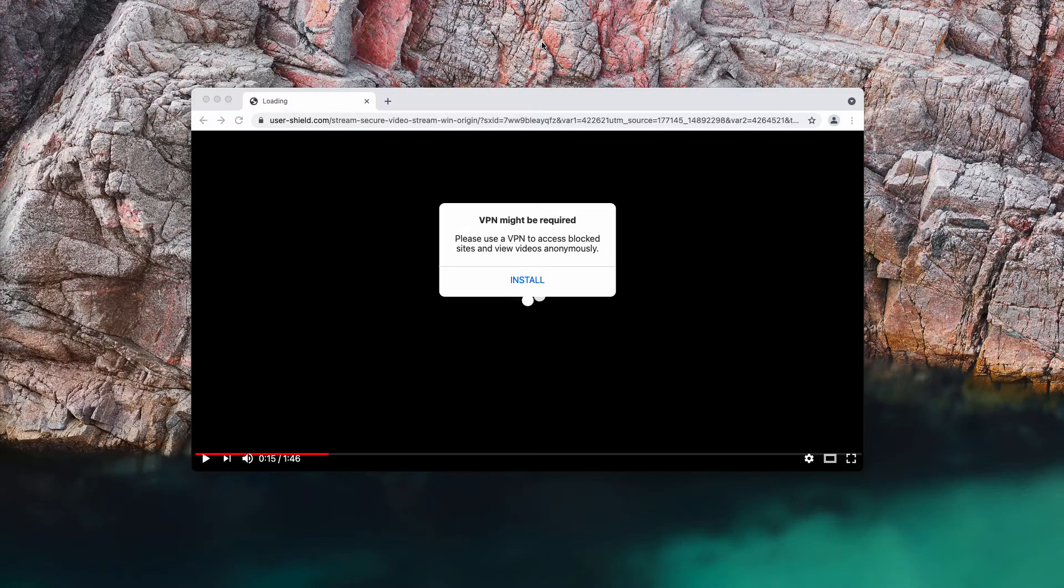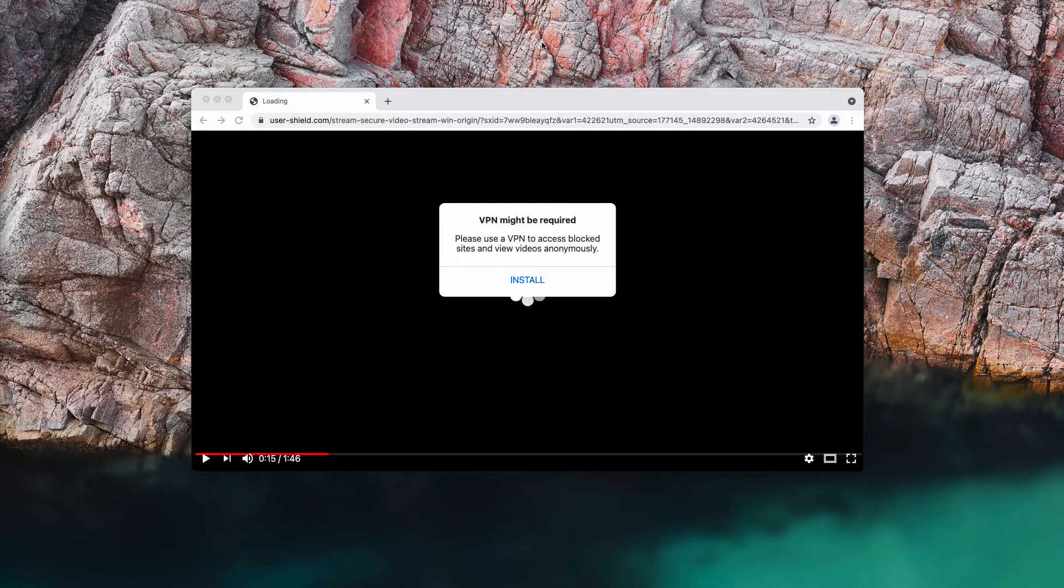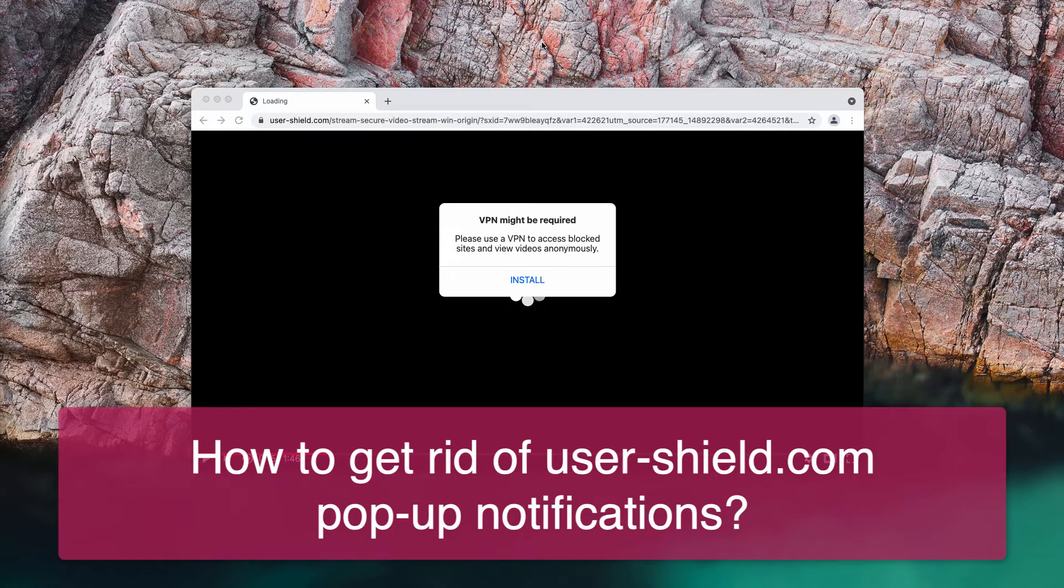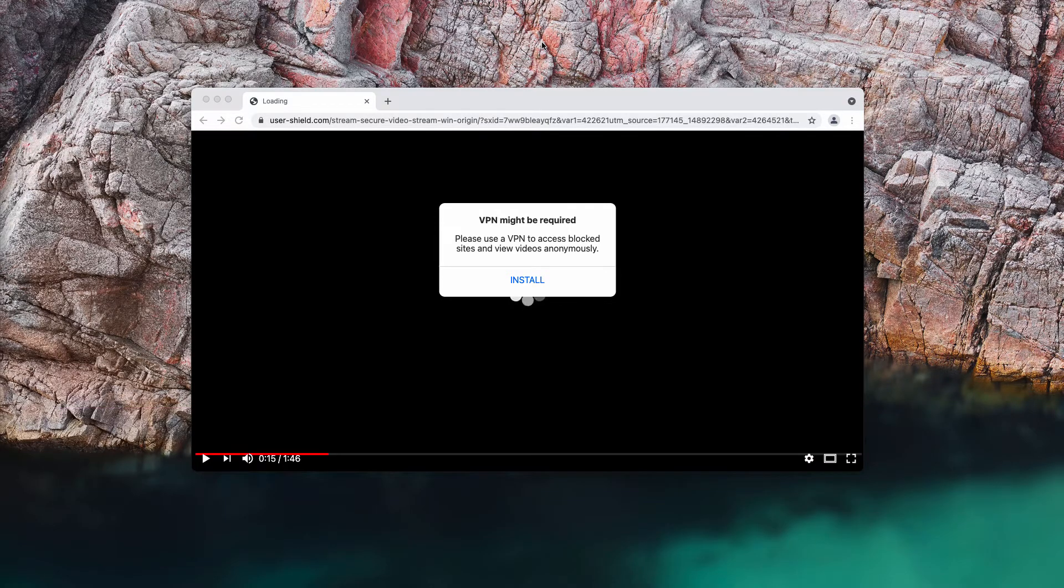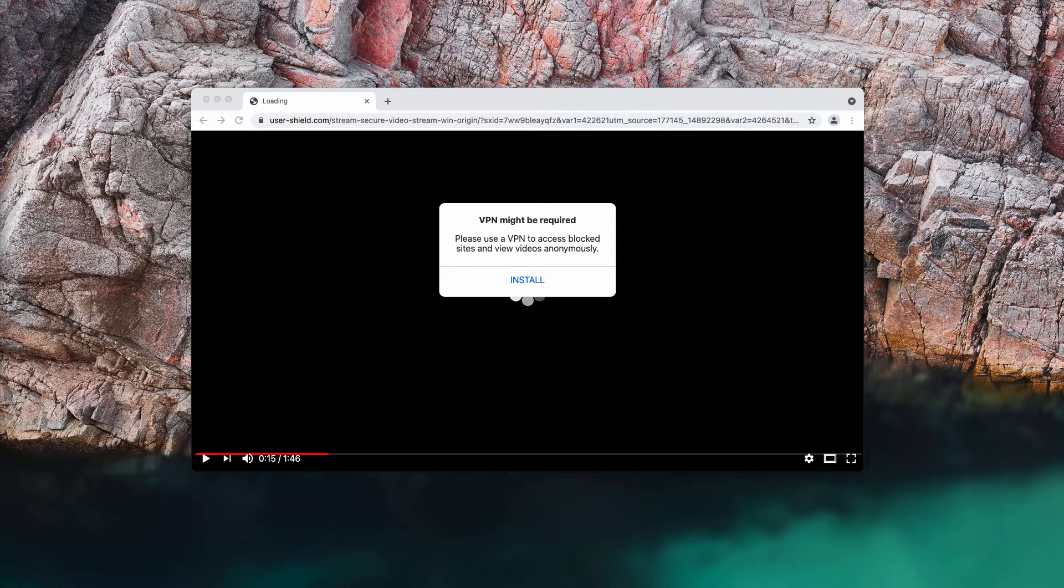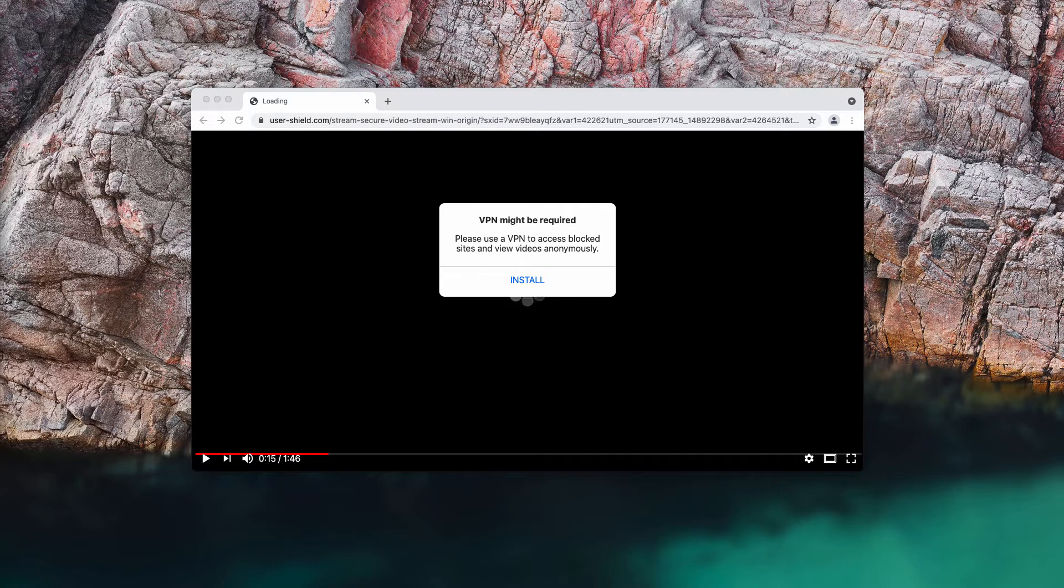This video guide is about removing pop-up windows that are associated with the website usershield.com. Some people may occasionally see these pop-ups and they actually try to force you into downloading and installing certain software, for instance, some program or some browser extension.